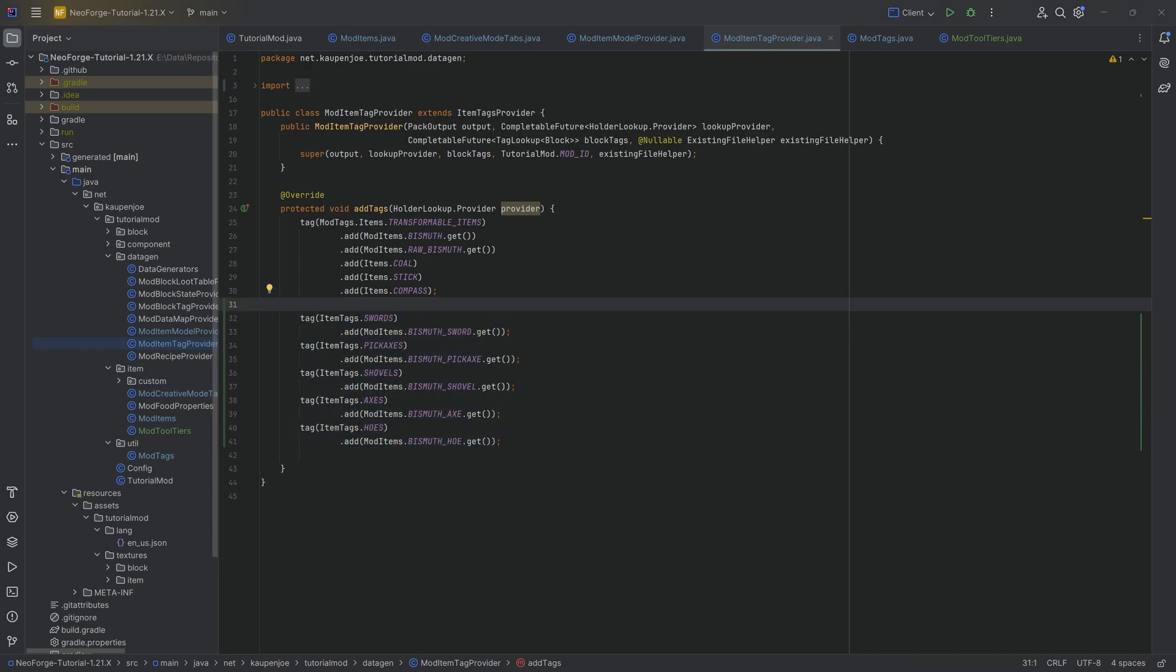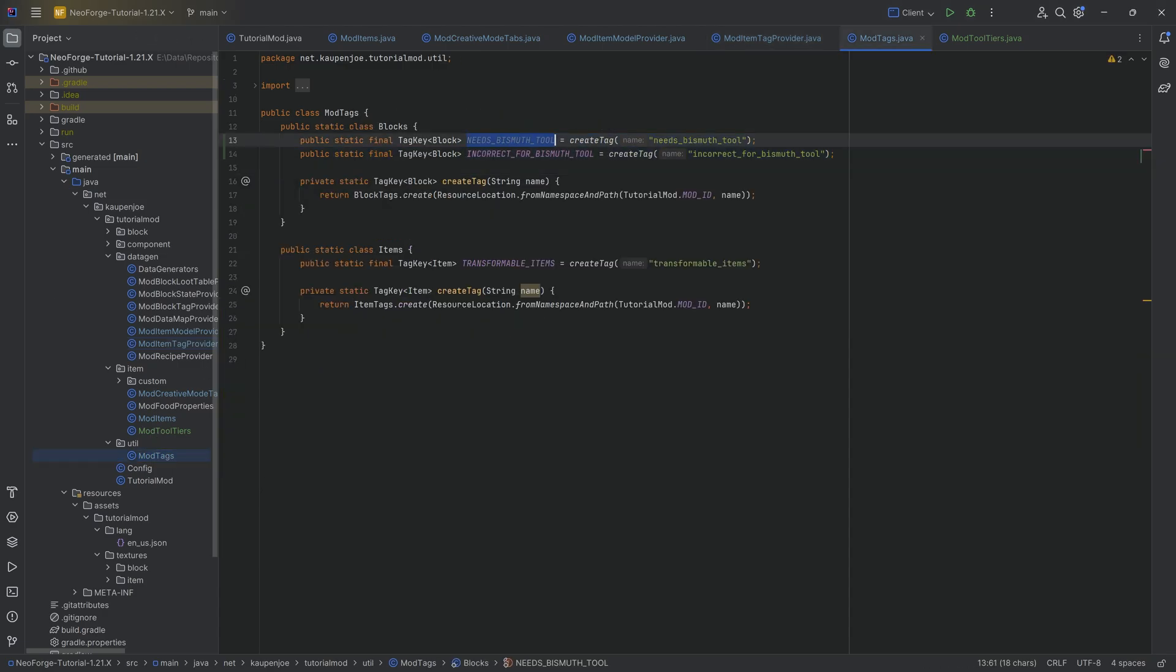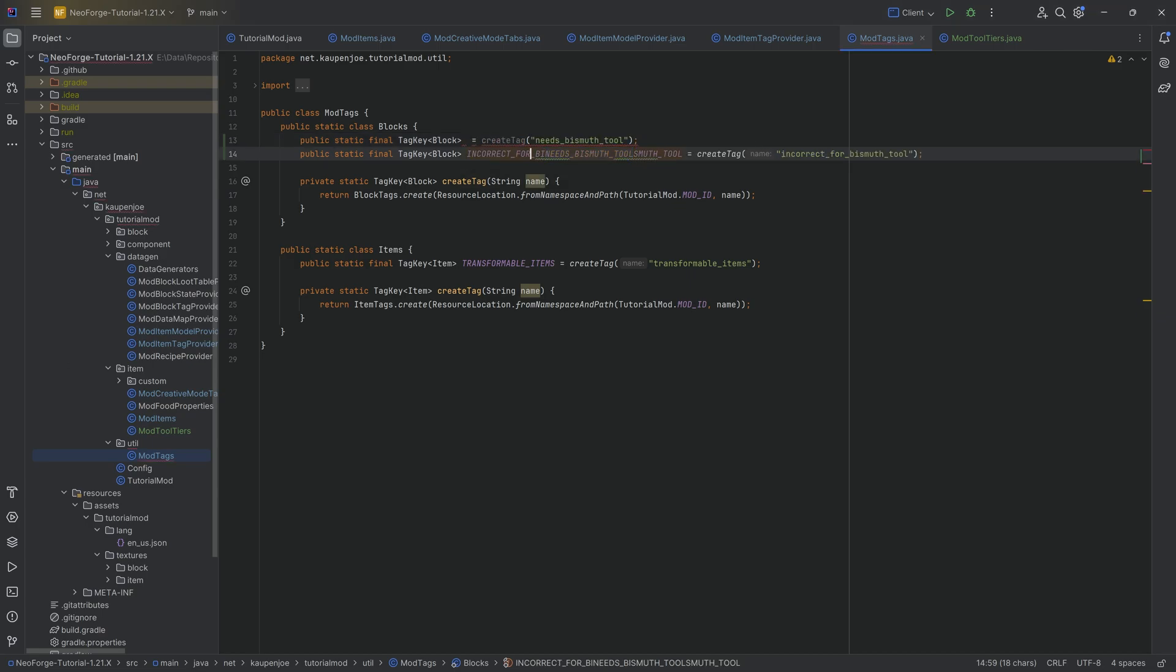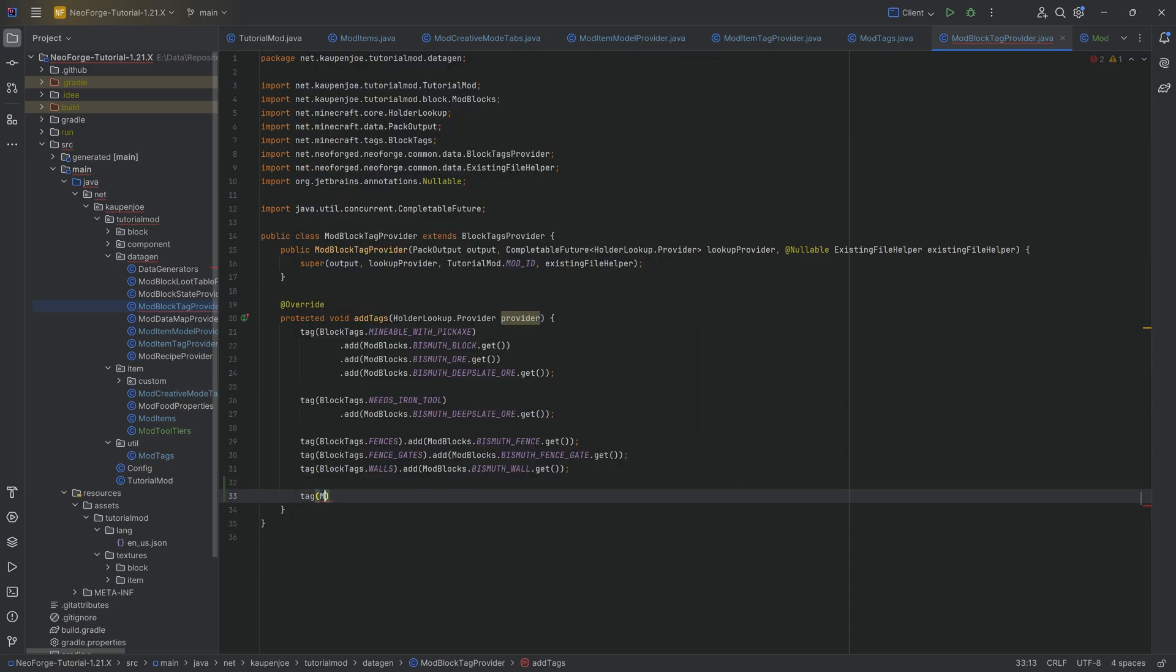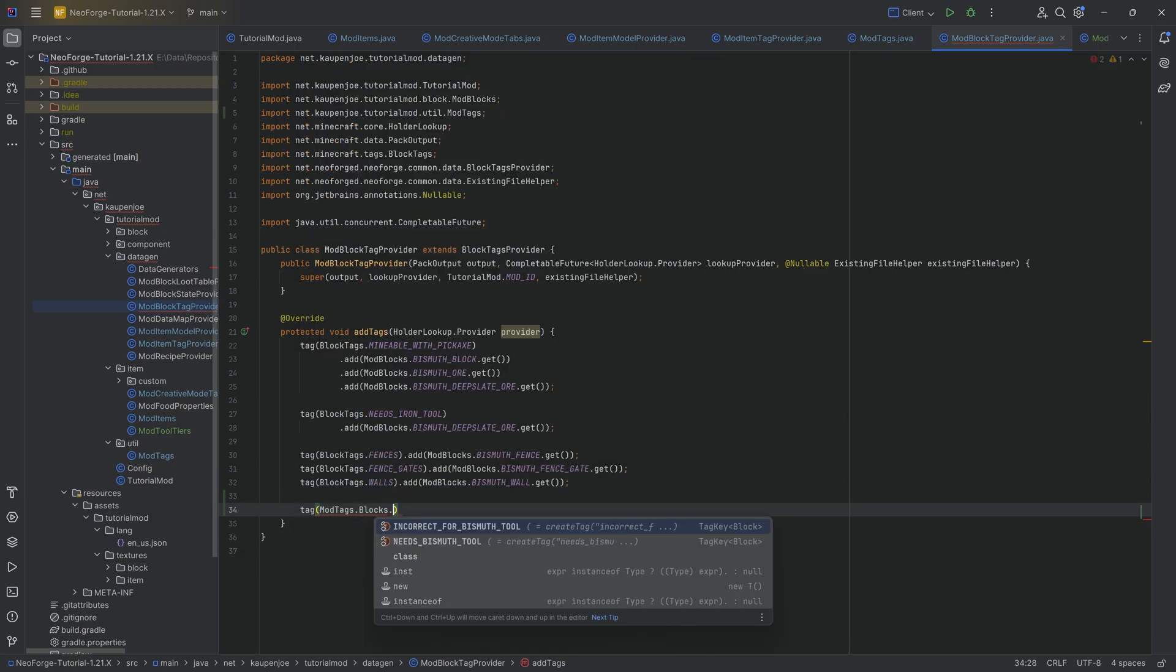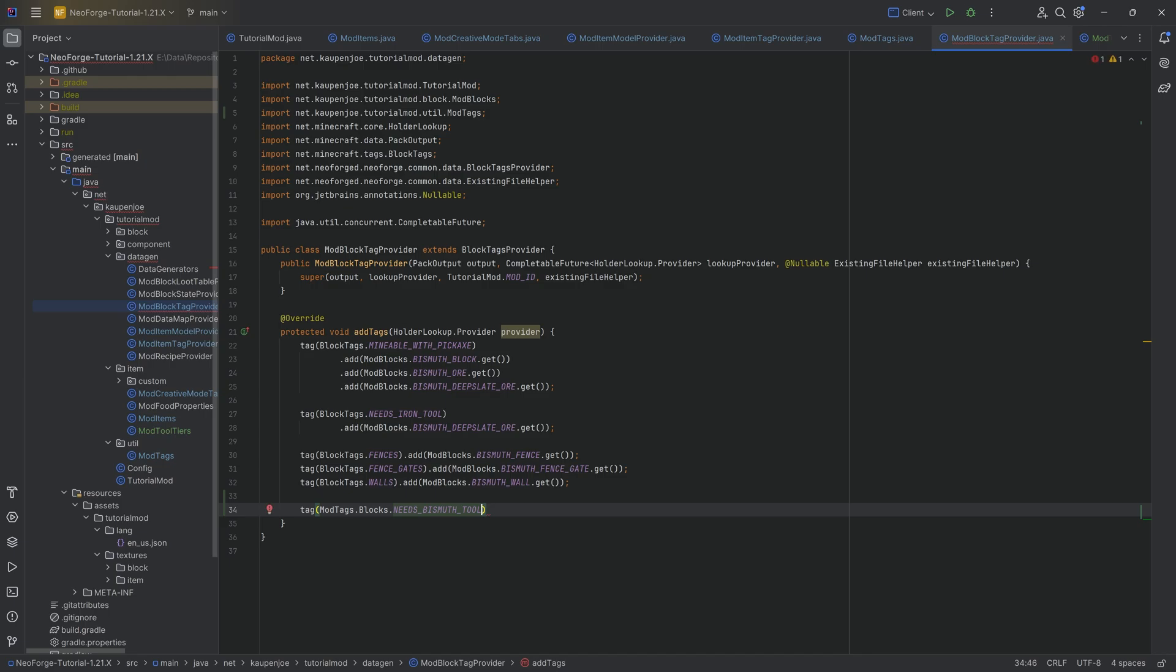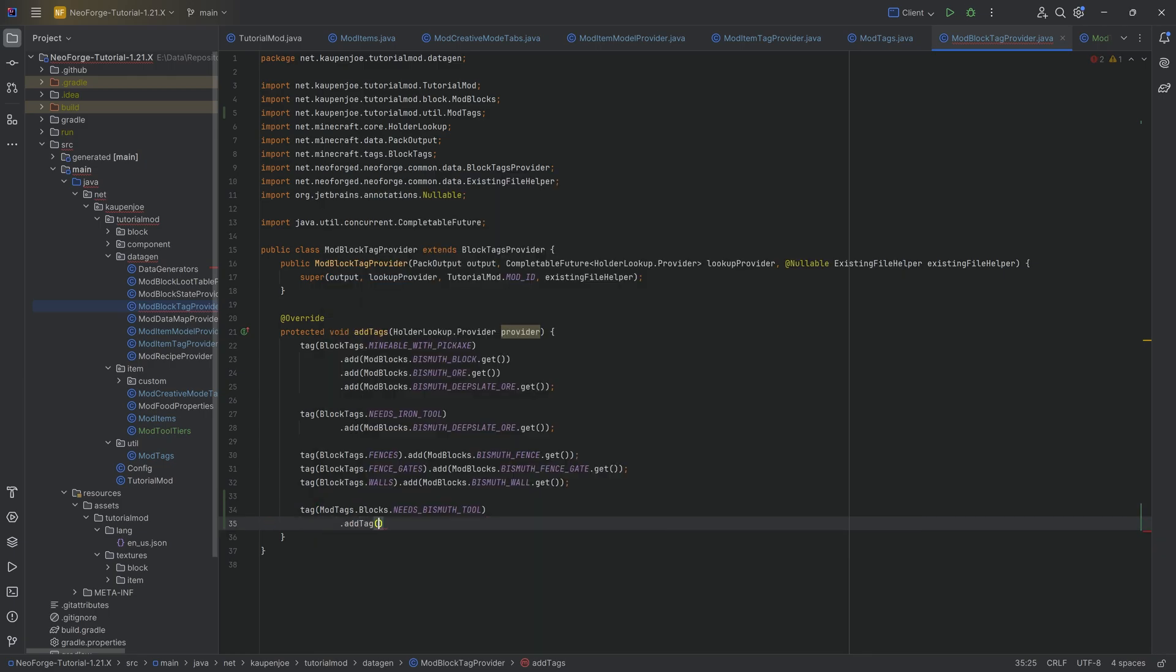That is obviously very important that we have this and then additionally to sort of close the loop on our mod tags right here for the needs bismuth tool as well as the incorrect tool over here. What we're going to do is for the needs tool, we're going to go to the block tag provider over here and we're going to make the block... No, this is mod tags dot blocks dot and this is for the needs tool. Here, what we're going to do is we're going to add... I believe we need to do the add tag because here, we want to basically make bismuth as strong as iron.